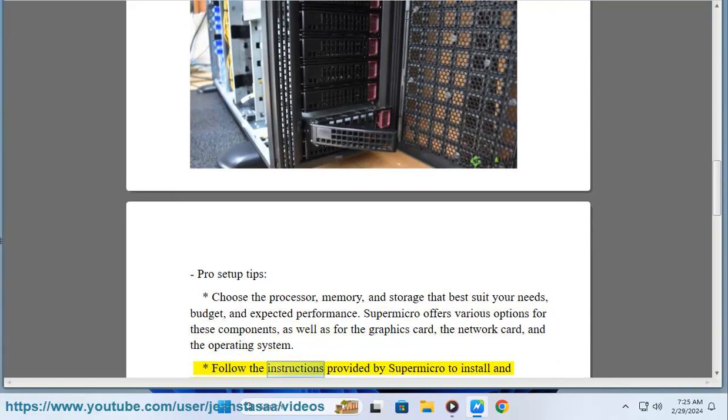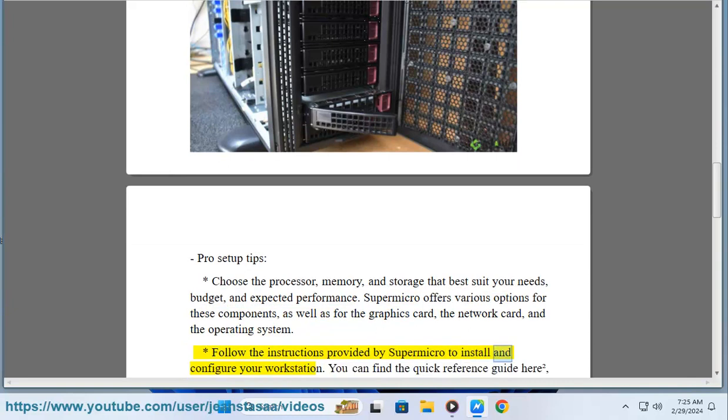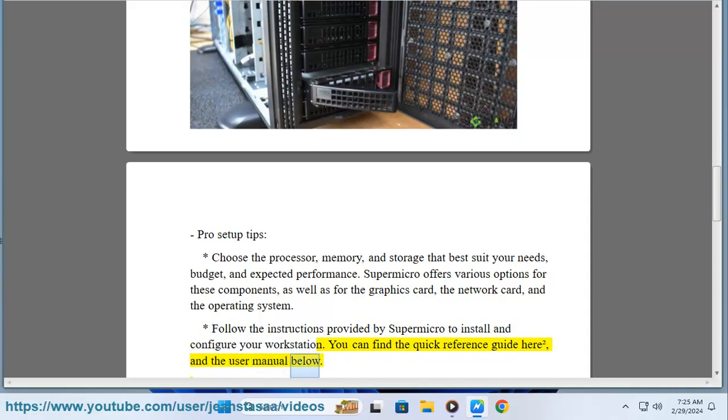Follow the instructions provided by Supermicro to install and configure your workstation. You can find the quick reference guide here, and the user manual below.